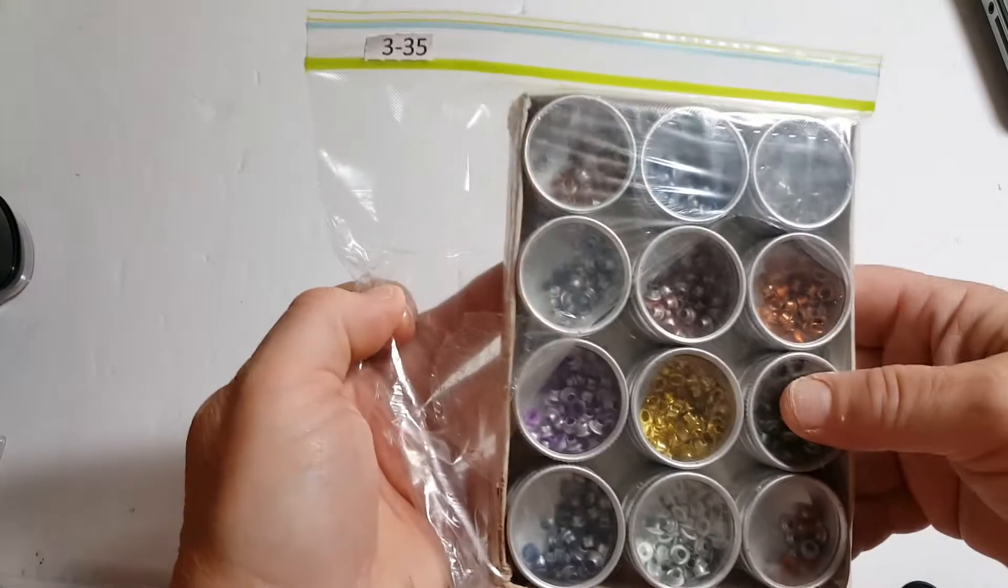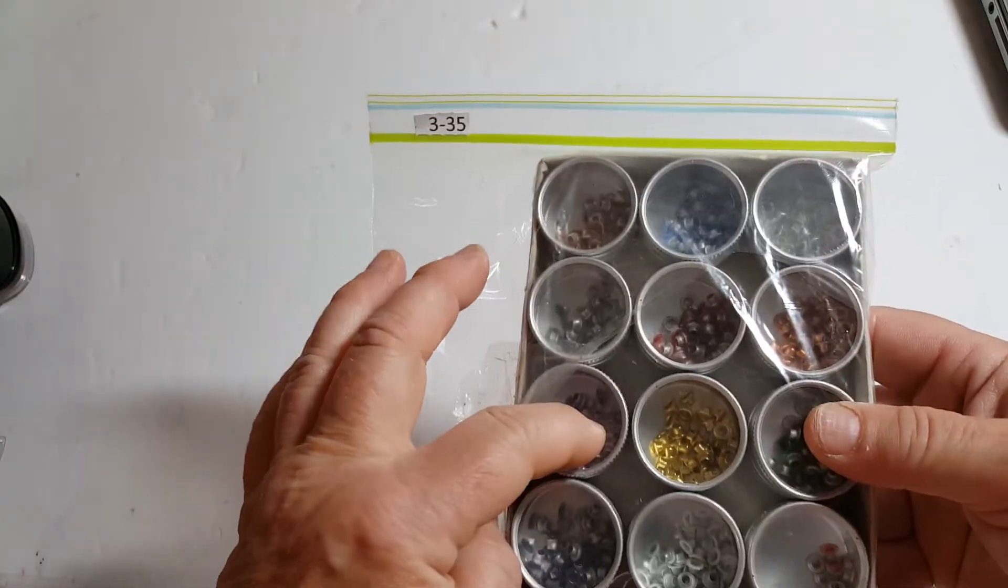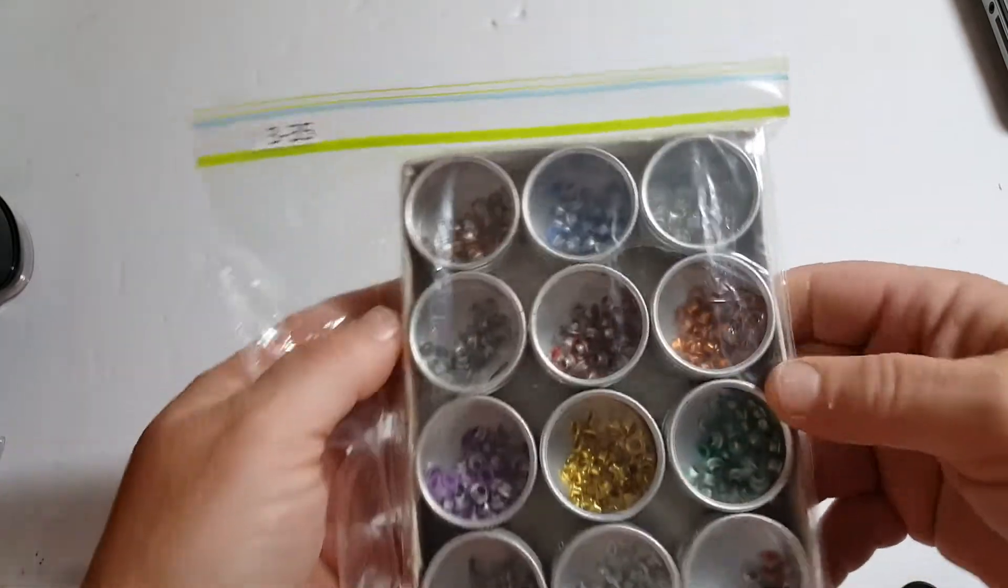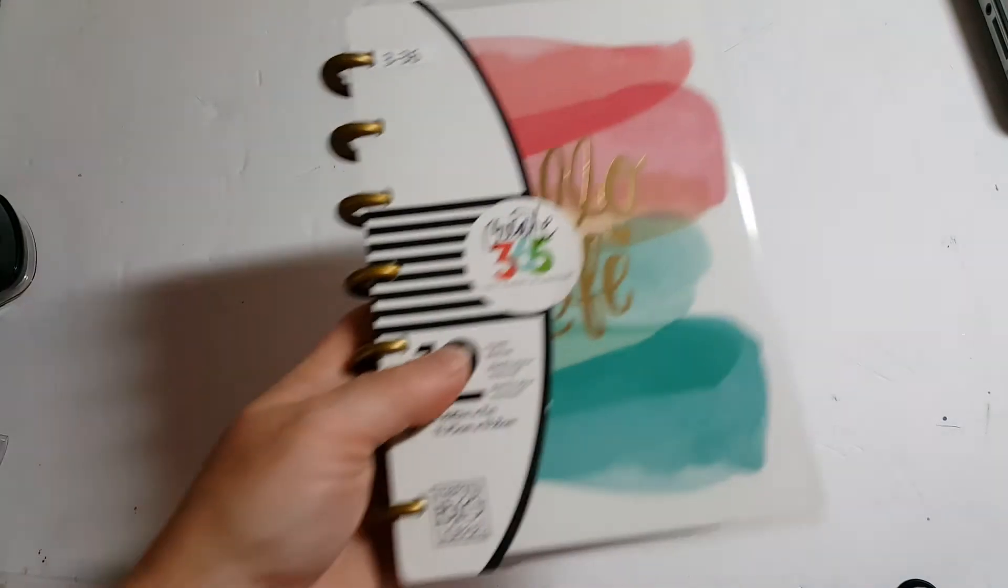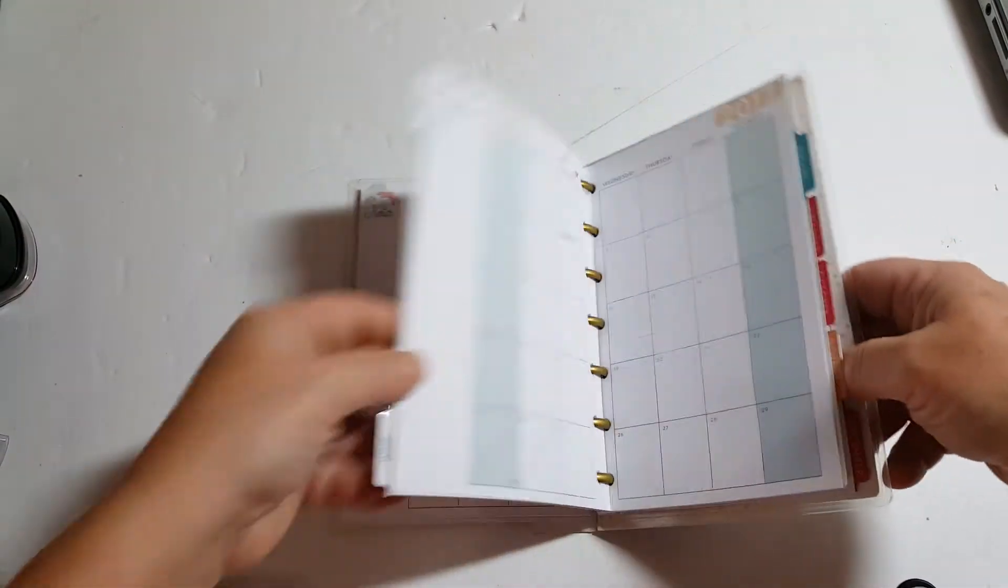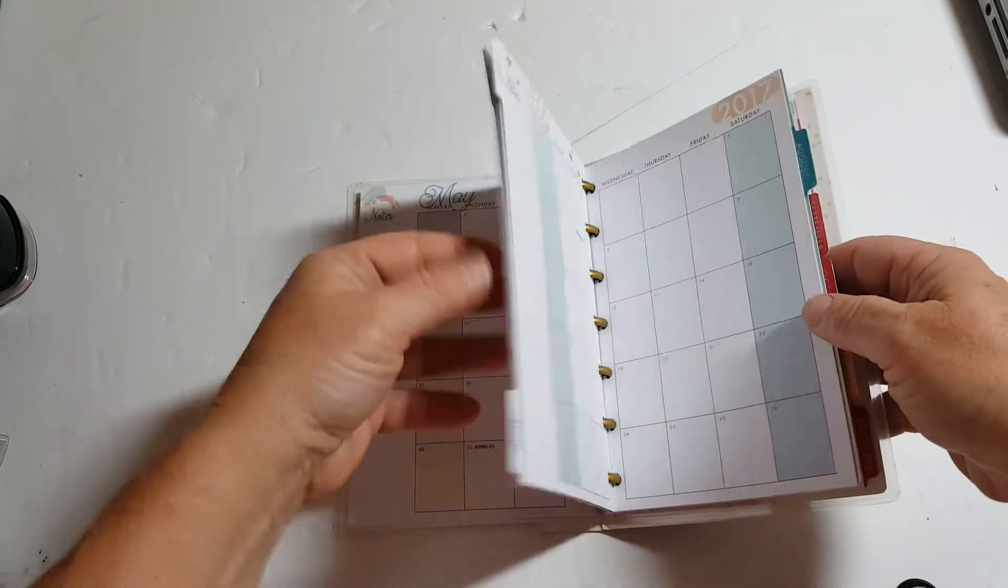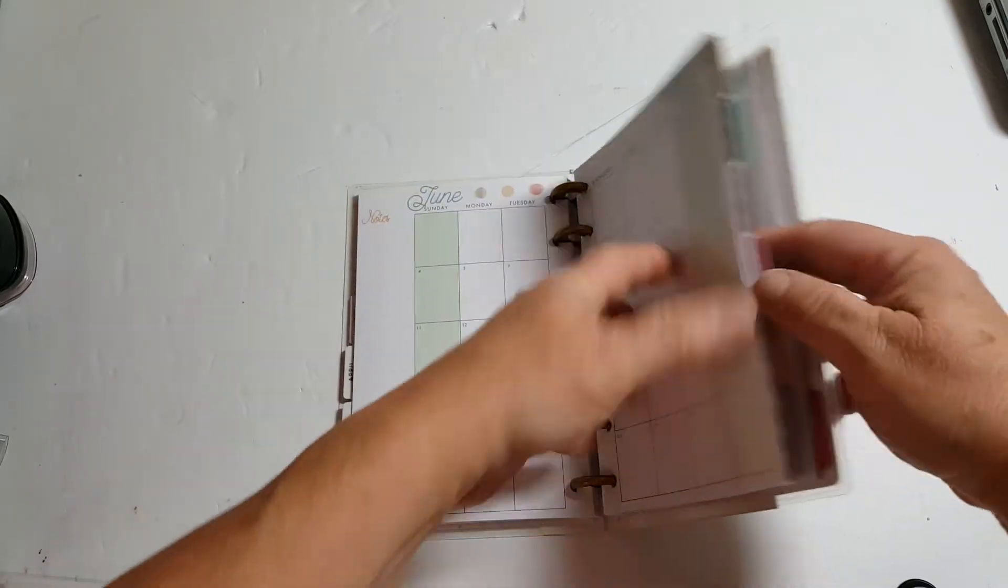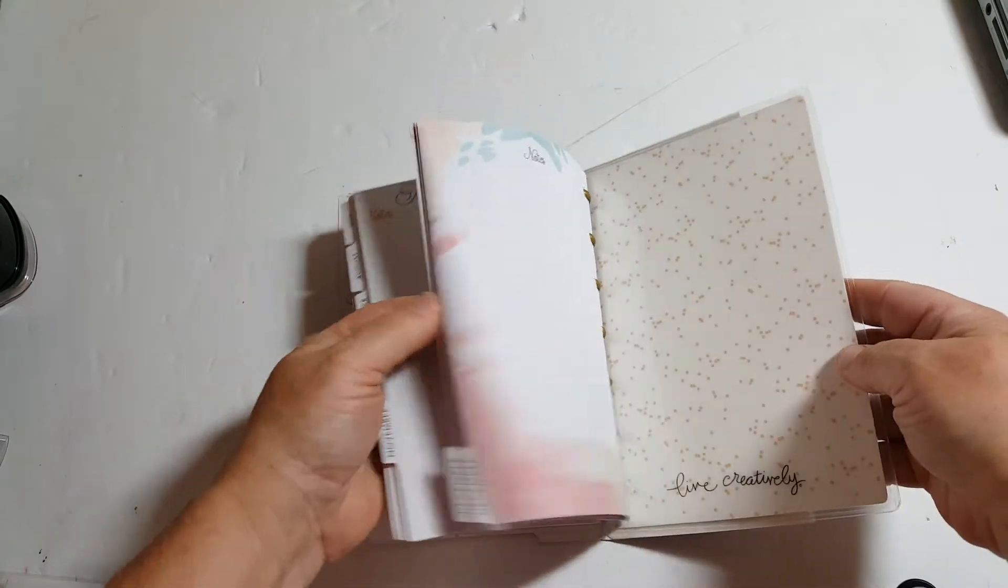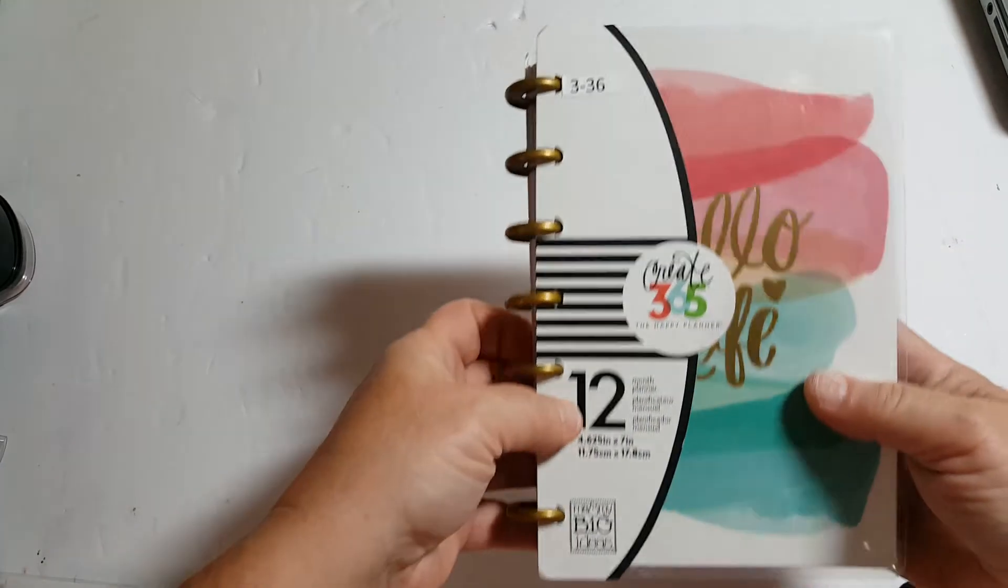3-35 is this package of eyelets. And there's 12 little containers in here. 3-35. 3-36 is this mini Happy Planner. Now, it is good until the end of the year, but you still have the rest of June, which is a week or so, all of July, August, through December. So there's still a good amount of time to use it. And that's 3-36.